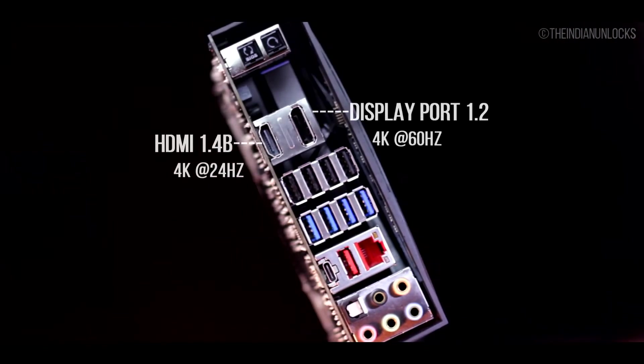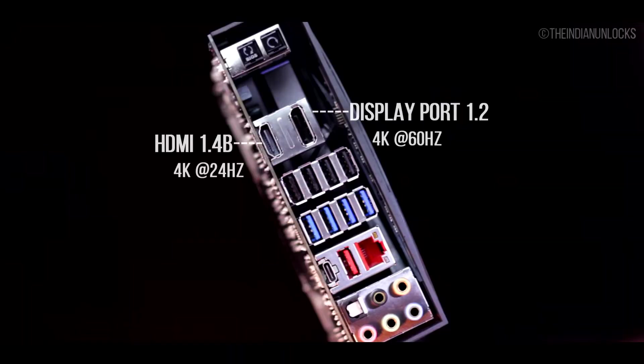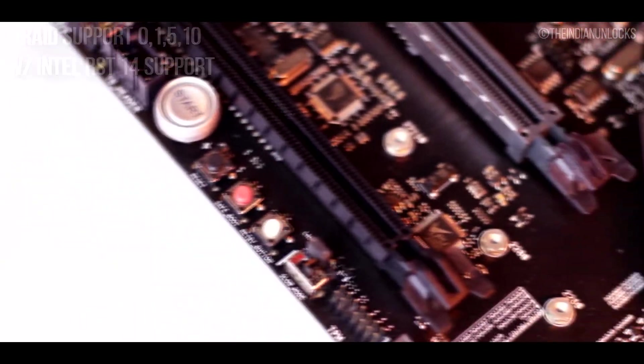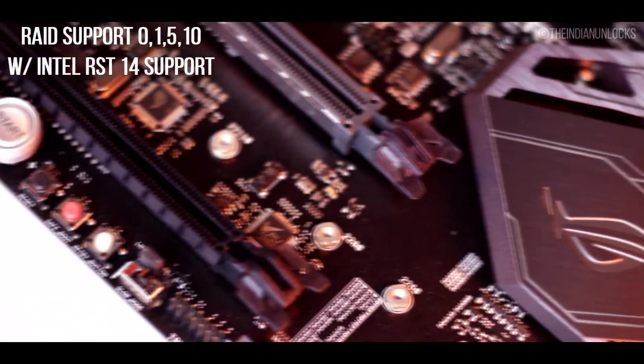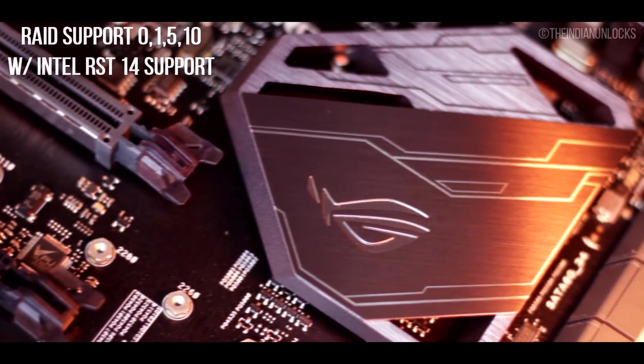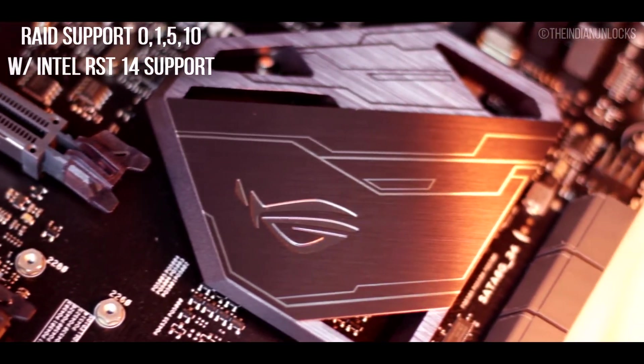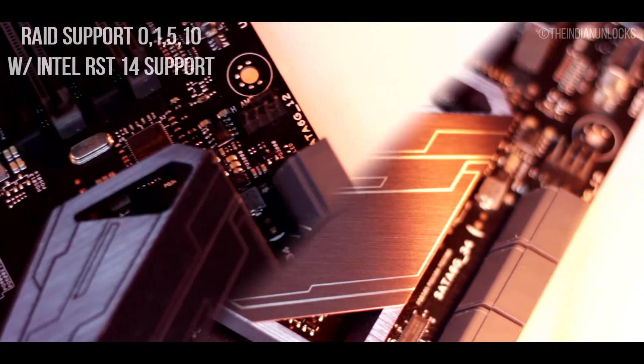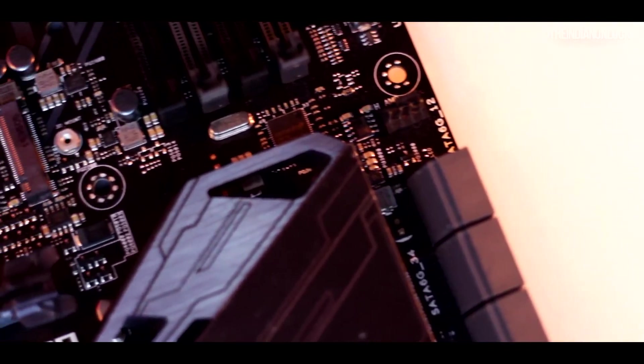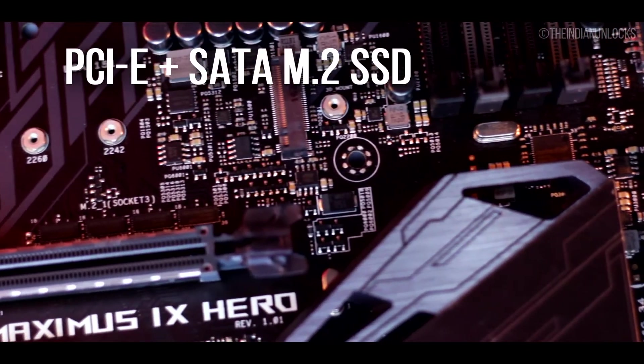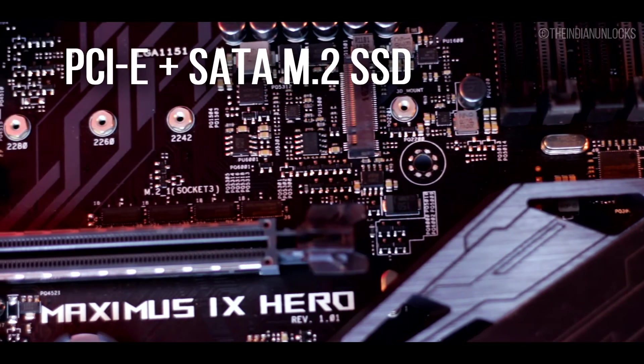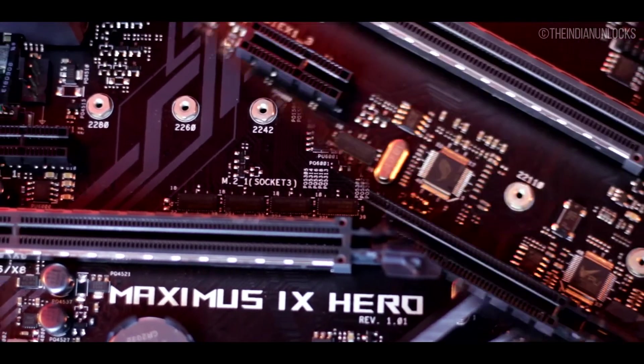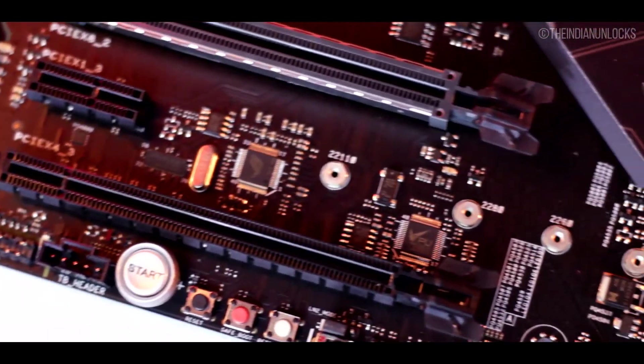Storage wise it has RAID 0, 1, 5, 10 and Intel RST 14 support included in the chipset. It has two M.2 slots - the higher one supports SATA and PCI Express SSDs whereas the lower one is supporting the PCI only SSDs.